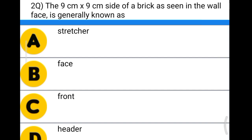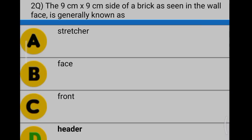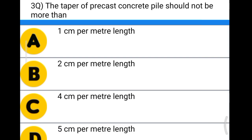Next question: the nine centimeter by nine centimeter side of a brick as seen in the wall face is generally known as option A: stretcher, option B: face, option C: front, option D: header. The nine centimeter by nine centimeter face is called a header. So the correct answer is option D, header.